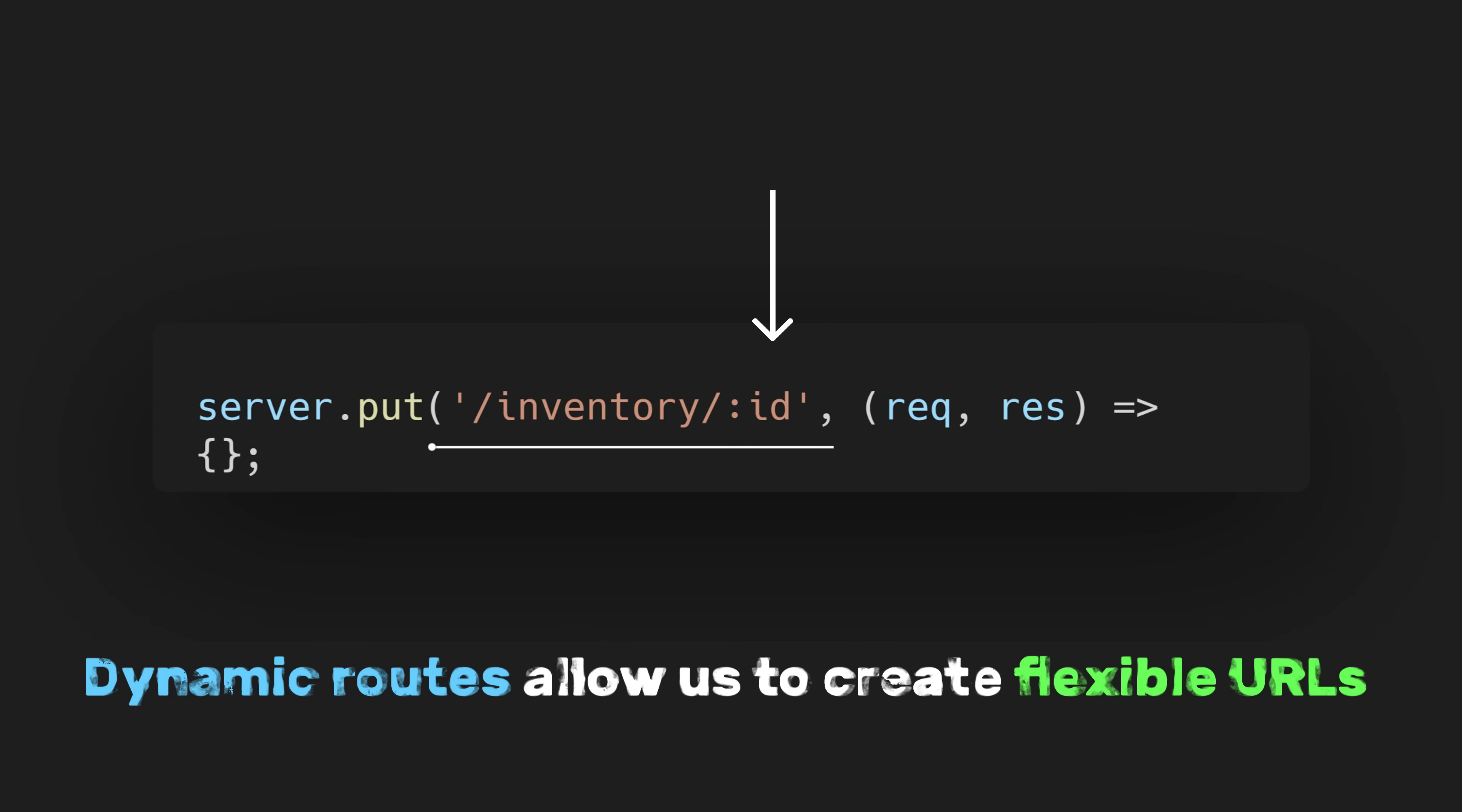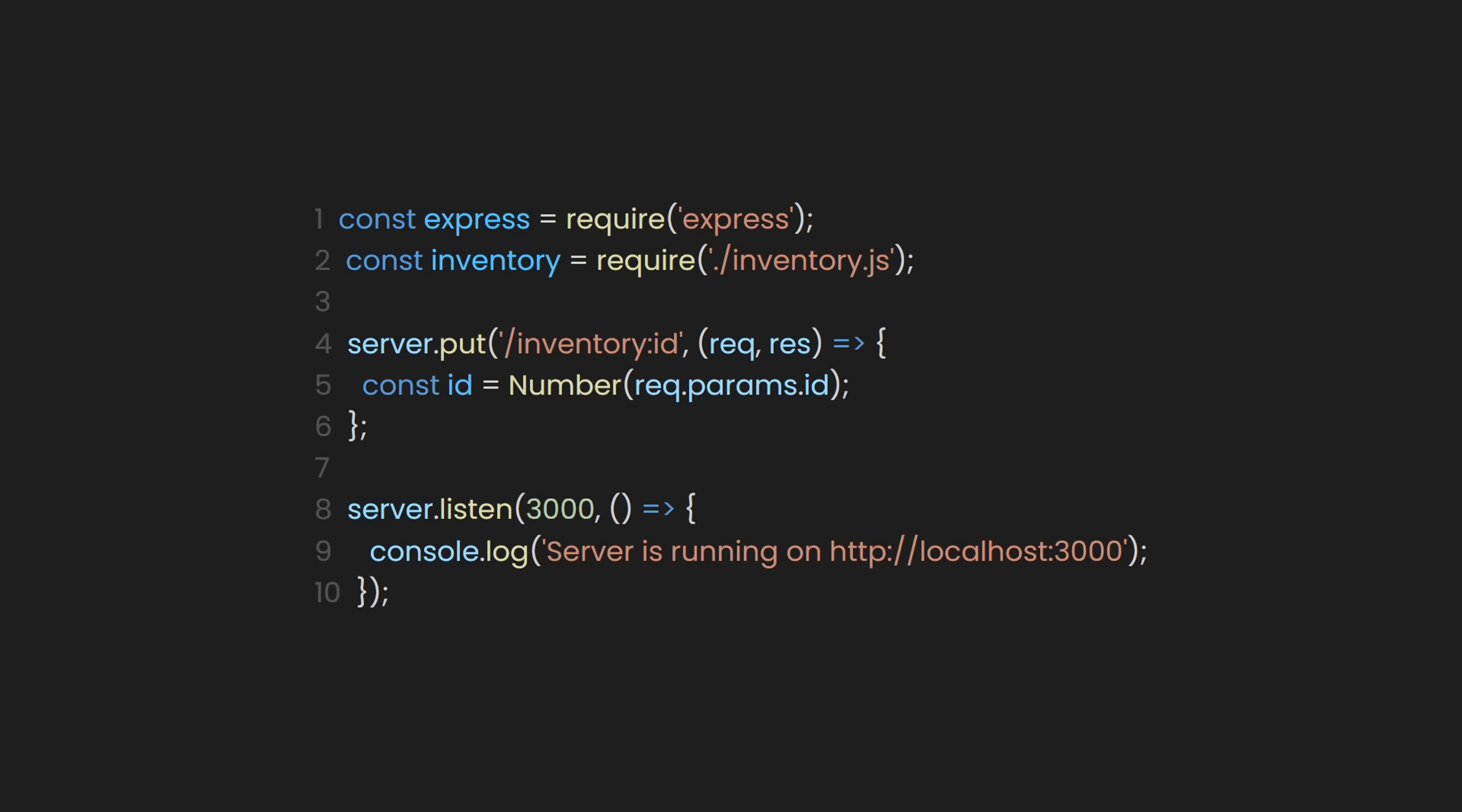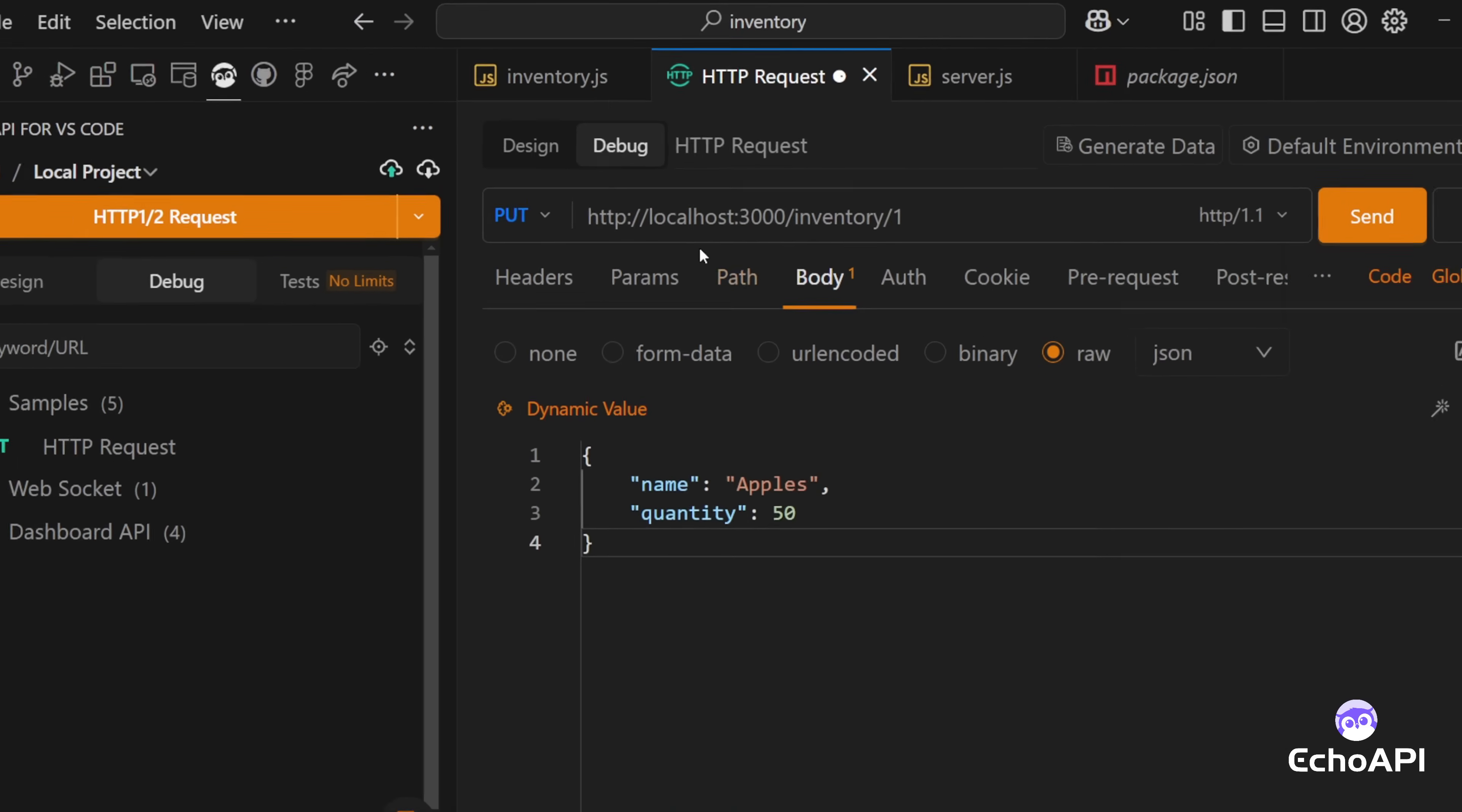For example, instead of writing a separate URL for every item with the ID we wanted, we can use a single dynamic route that updates any item based on its ID. The colon you see here shows that this route is dynamic. It helps get the changing data that users type in. For example, with localhost/inventory/1, you can get the ID of one. To do that, you use the request parameters property to name the ID. In our case, this will be the ID. After we get the ID we need, let's find it in our inventory database example. If we didn't find it, let's send a response message that the item is not found. But if we do find it, let's assign the new data from the request body and send a message item updated. Now let's test our new route using EchoAPI.